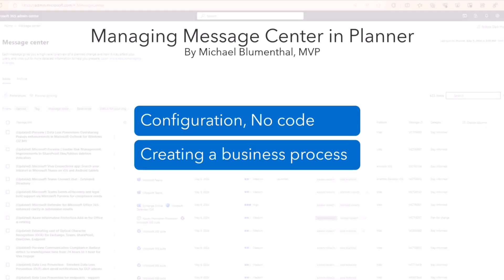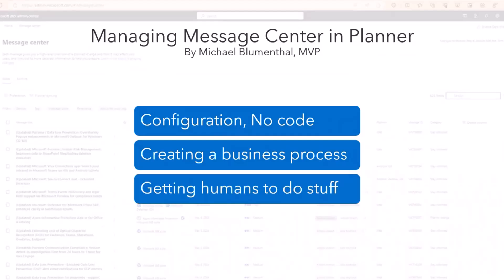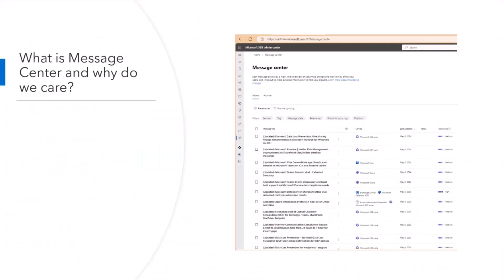Message Center is this place where Microsoft announces all the changes that they make. And what I'm going to talk about is creating a business process for managing those, which really is about getting people to do stuff. And those things are tasks, and that's why Planner is such a good fit for this. Hopefully everyone here is familiar with Message Center. Message Center is the primary way that Microsoft communicates changes in your tenant to the admins in the tenant. You have to have some kind of admin role that could be a Message Center reader or a reports reader or a support role. It doesn't have to be Global Tenant Admin in order to access Message Center.